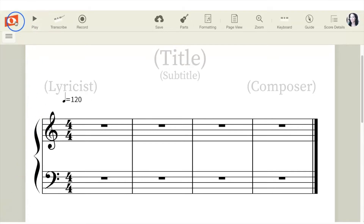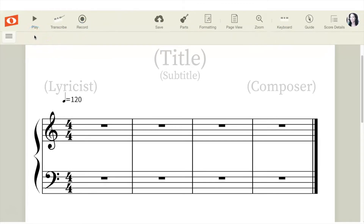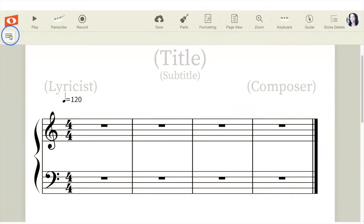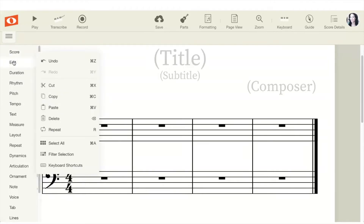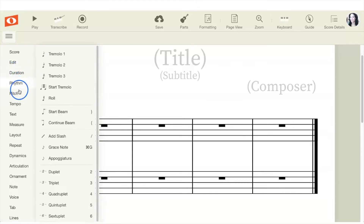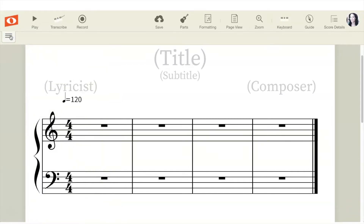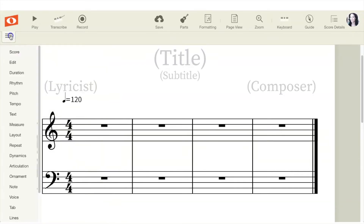At the very top of the page you have play, transcribe, record, save, parts, formatting, page view, and so forth — as well as score details. On the left side of your page, you'll see three lines — this is your menu bar. Go ahead and click it and you will see a dropdown list. Inside each of these prompts is a palette, and inside each palette are different features that you can use. We're not going to go through all of these today, but just be aware that you can open and close your menu bar by clicking on the three bars.